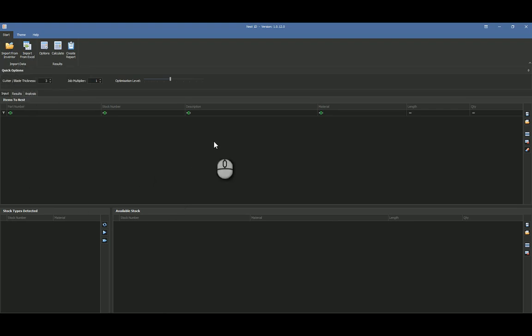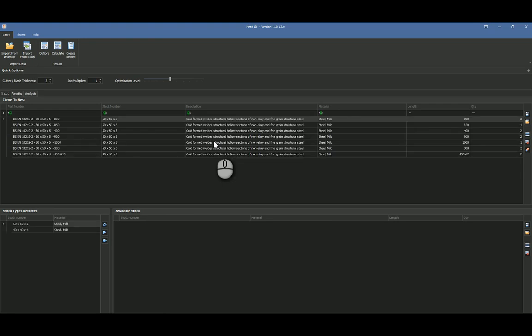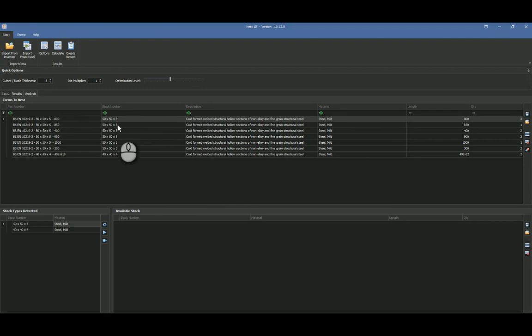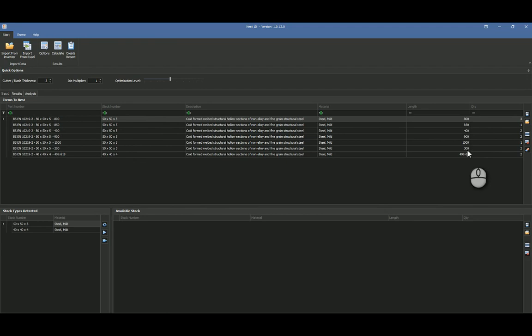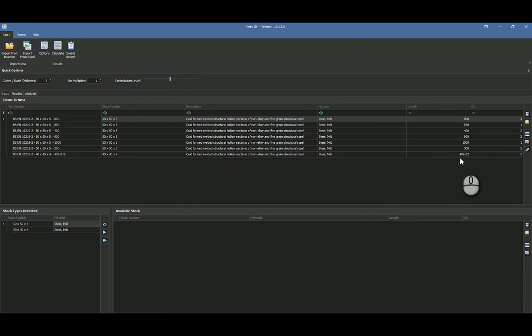It reads my open assembly and then it will tell me how many items I've got over here. So it's got the items over here and my different items. So you can see there, my stock number 50 by 50 by 5, we've got one, two, three, four, five, six of them at varying lengths.